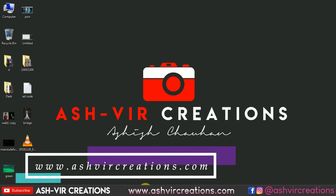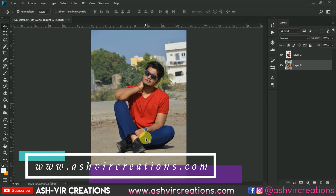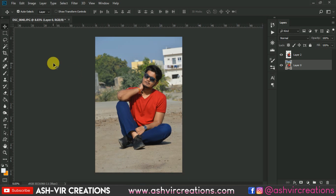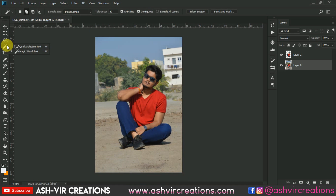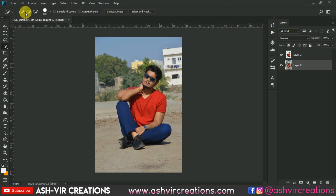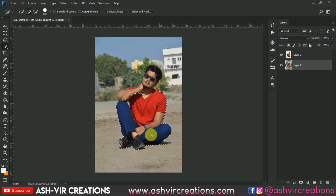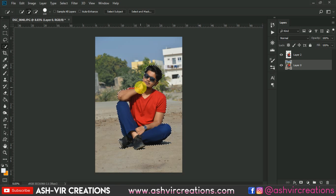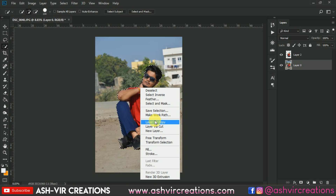Let's jump to Photoshop. Open the photo which you want to edit, now click on the Quick Selection tool, click on the plus icon and just roll all over the body of the subject to make the selection. Now just right-click on it and select 'Layer Via Copy', or directly press Ctrl+J from the keyboard to make the selection.